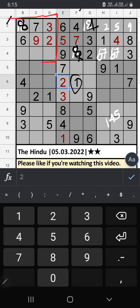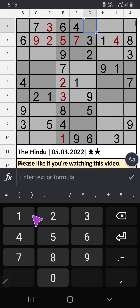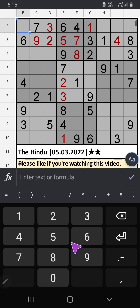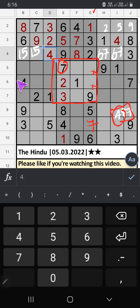First grid: three numbers remaining — 1, 4, 5. Column D has 1 and 5, so 1 and 5 can't come in those cells — they will come in any one of the remaining cells, we will confirm later. Then only one number remaining: 4 — 4 is confirmed here. Column G: three numbers are remaining — 4, 8, 7. Fifth grid has 7, so 7 can't come in these cells — 7 is confirmed here. Then only two numbers remaining: 4 and 8.